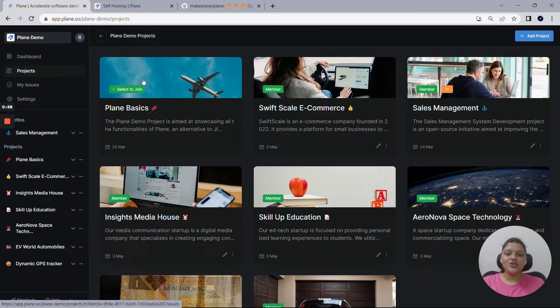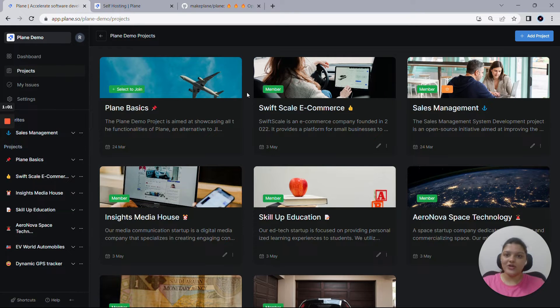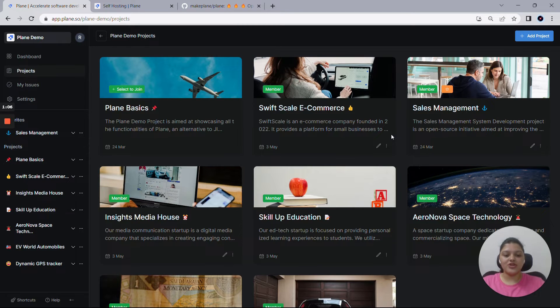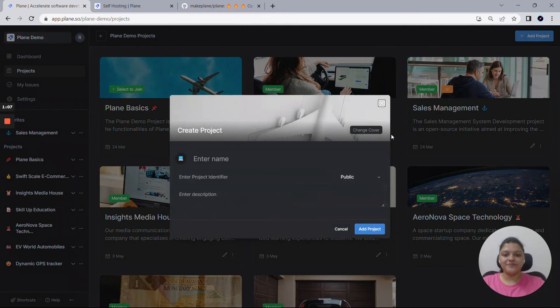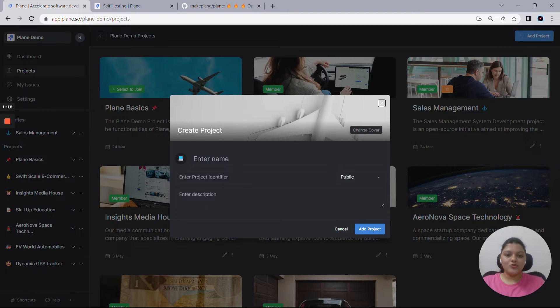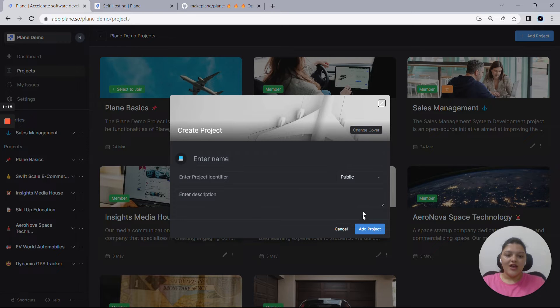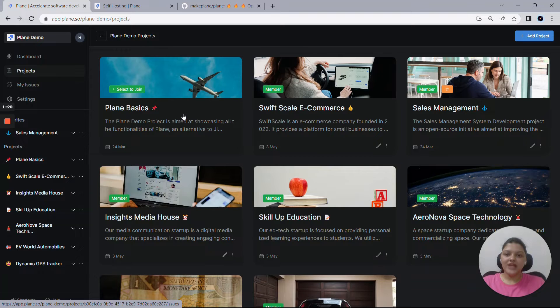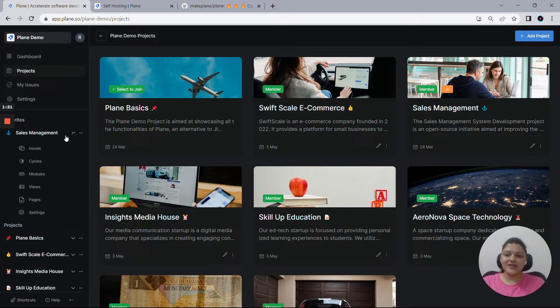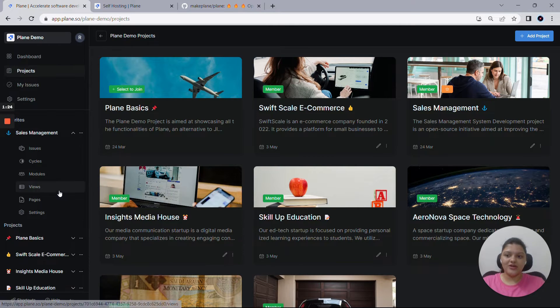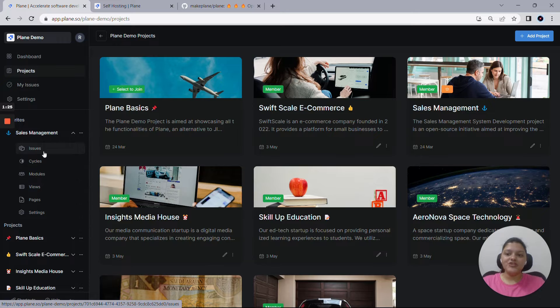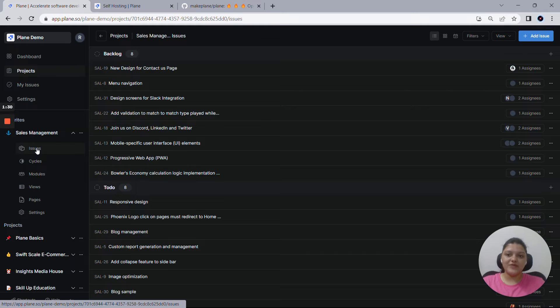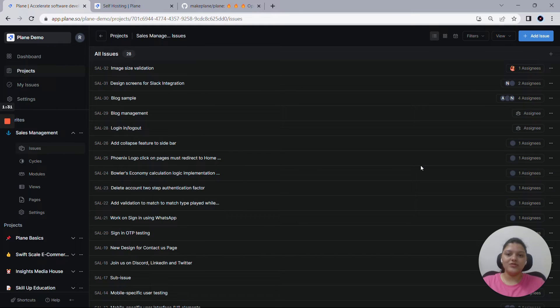You can manage multiple teams across Plane by creating numerous projects using this add project option, or you can also go ahead with the keyboard shortcut P. Fill in the title for the project, the description, set the emoji, change the cover image for the project, and add this project. As soon as you create a project in Plane, you get to see a bunch of features right below it. Our major focus would be on issues in Plane for today's video.